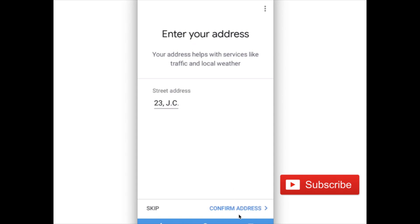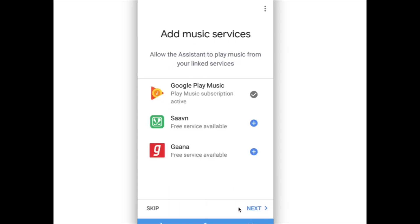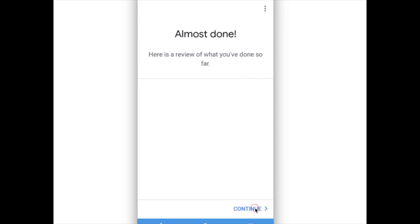Then confirm address. Then you can add one music service. I already added Google Play Music, then click on next. We are almost done.